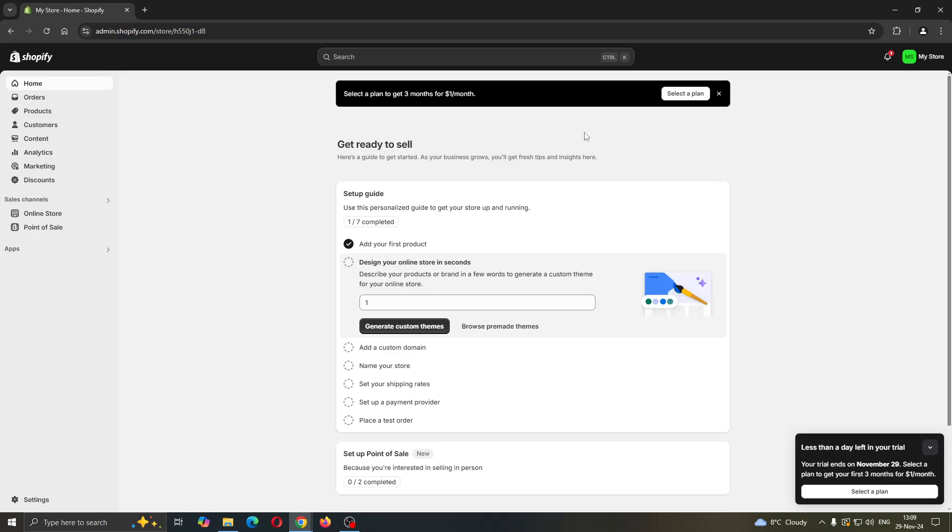Go ahead and log into your account, and after successfully logging in, you'll be greeted by this home page right here where at the left side of the screen you can see all the sections you can access such as home, orders, products and so on. And now we can get started with managing our store and adding meta tags.